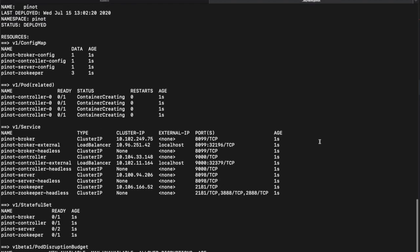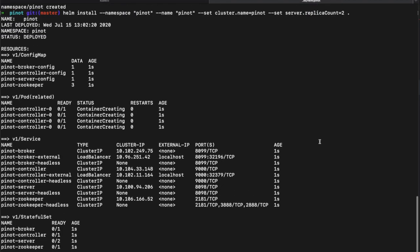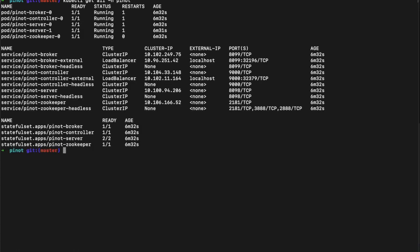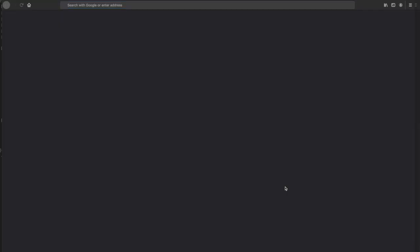And then finally, we'll go ahead and run the Helm install command. Now that we've deployed Pinot to Kubernetes, let's go ahead and check the cluster state to make sure things are running okay. Great. So now we see that it's running successfully, and we can begin to use the cluster.